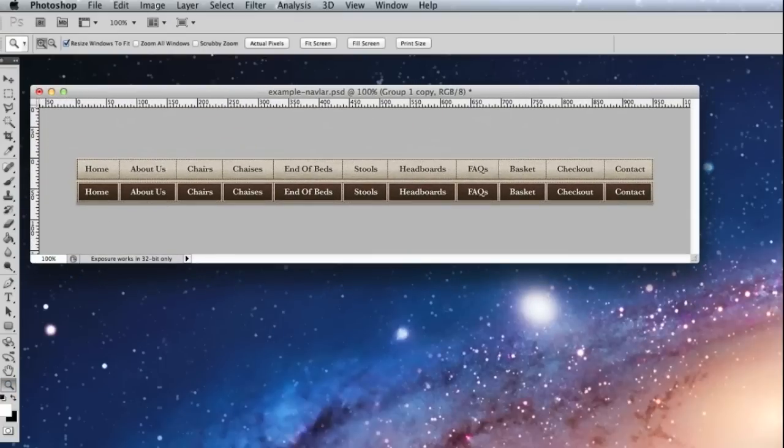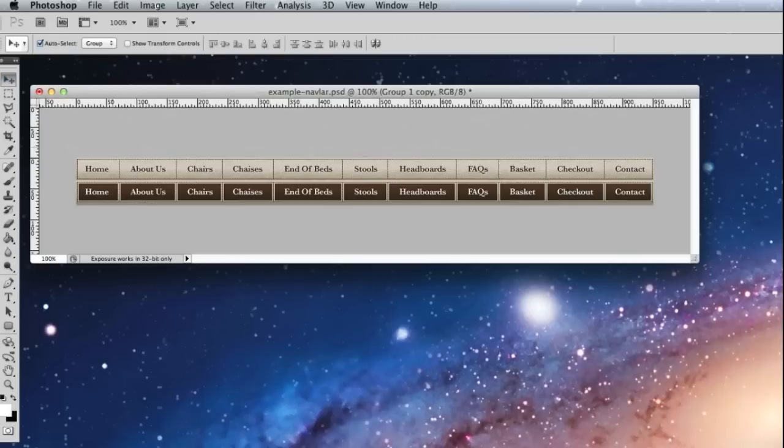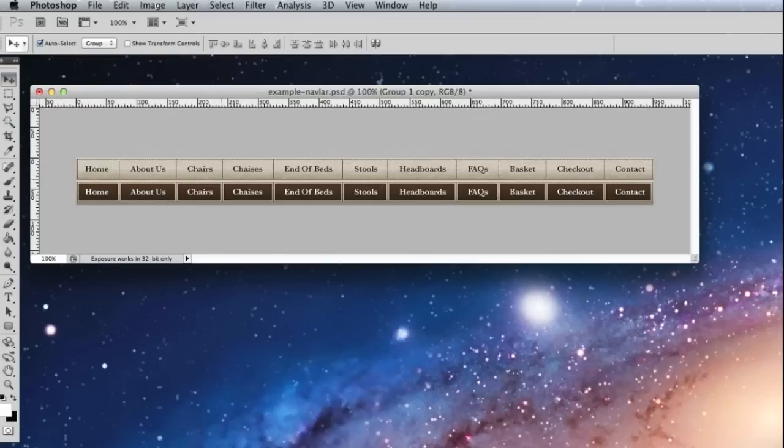So there we have the CSS sprite image ready to be saved and taken over to start working on in CSS and HTML. So the first version we're going to make is going to be using the text as part of the graphic, just like Apple, but we'll save a second version as well without the text and show you how to do both to add it back in as real text.